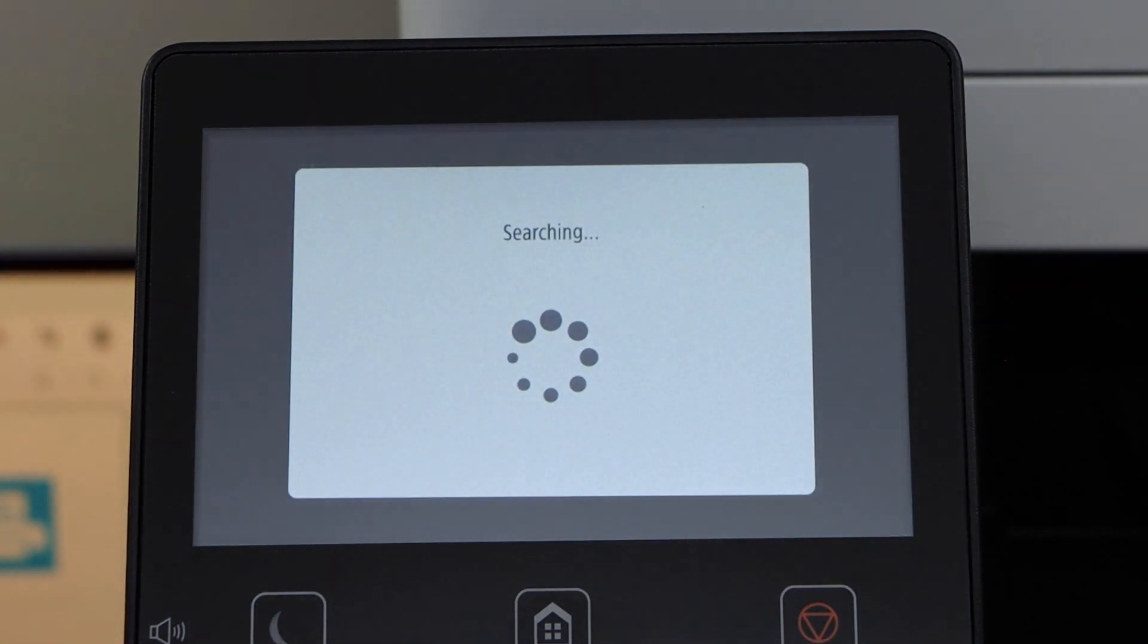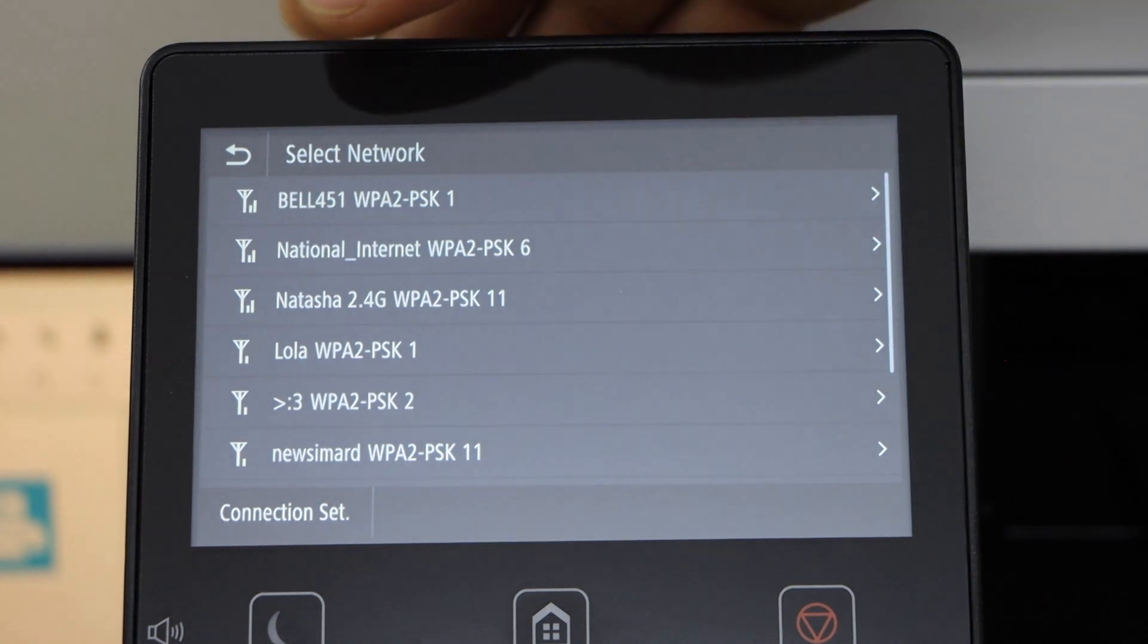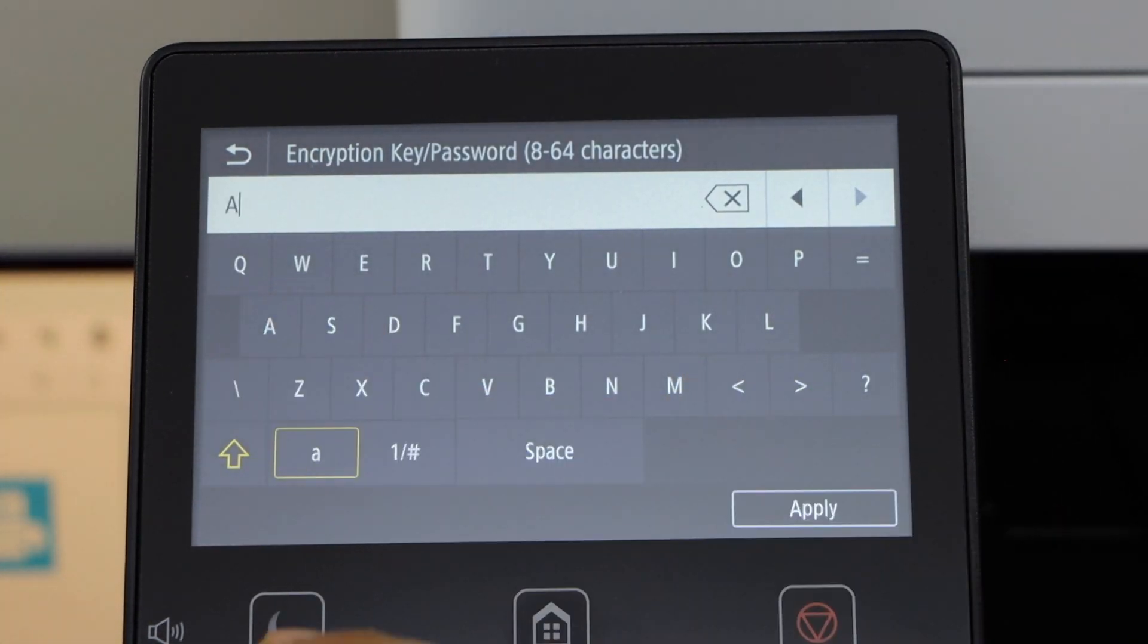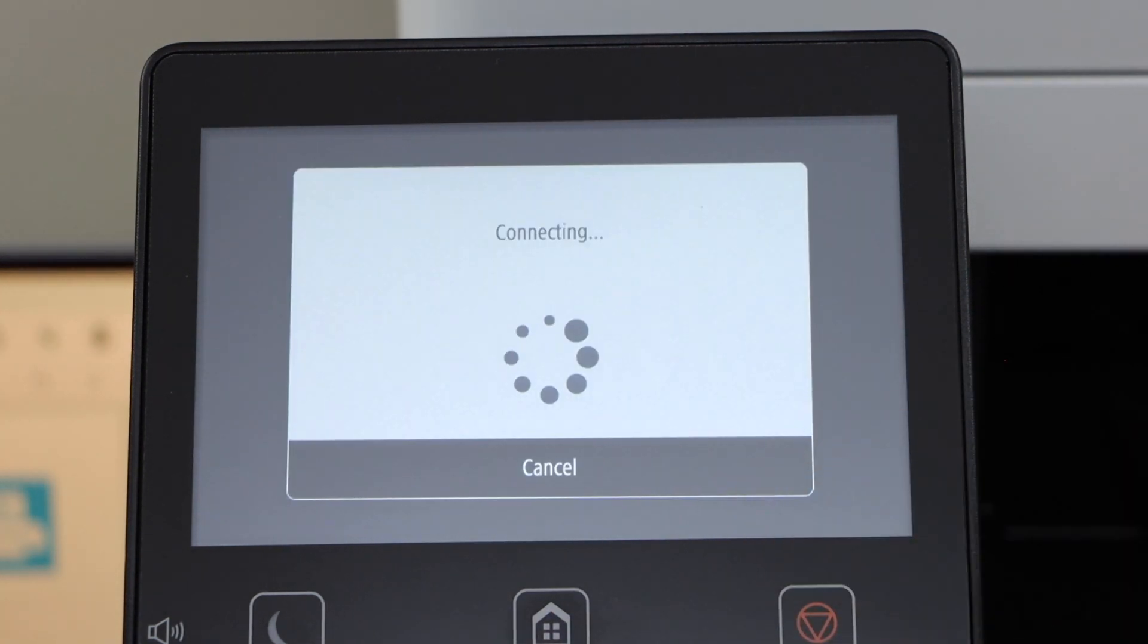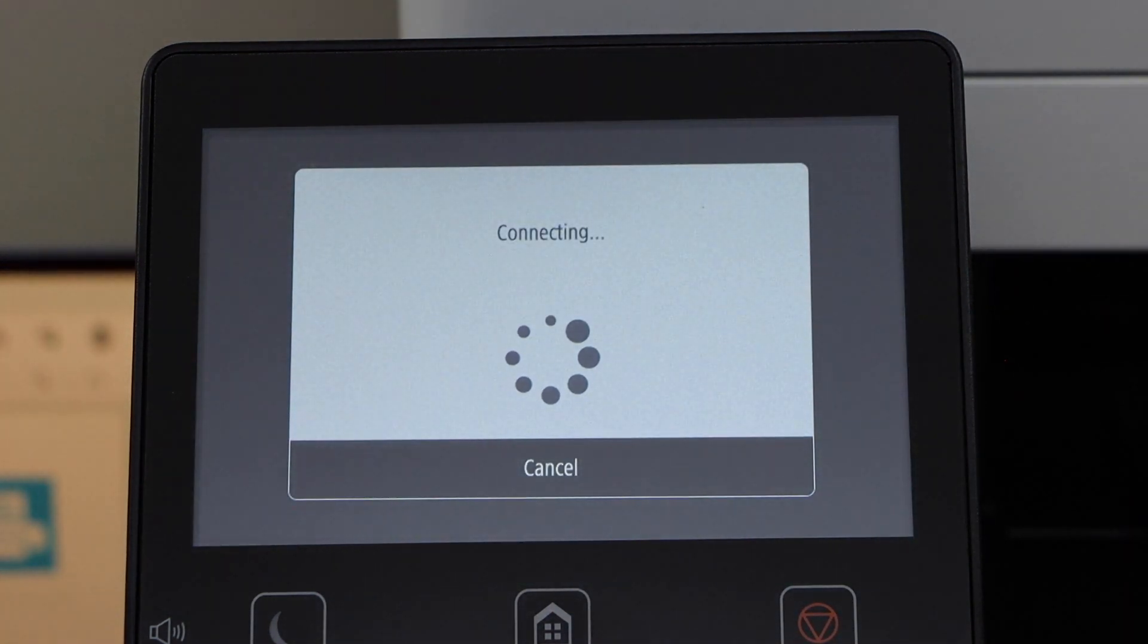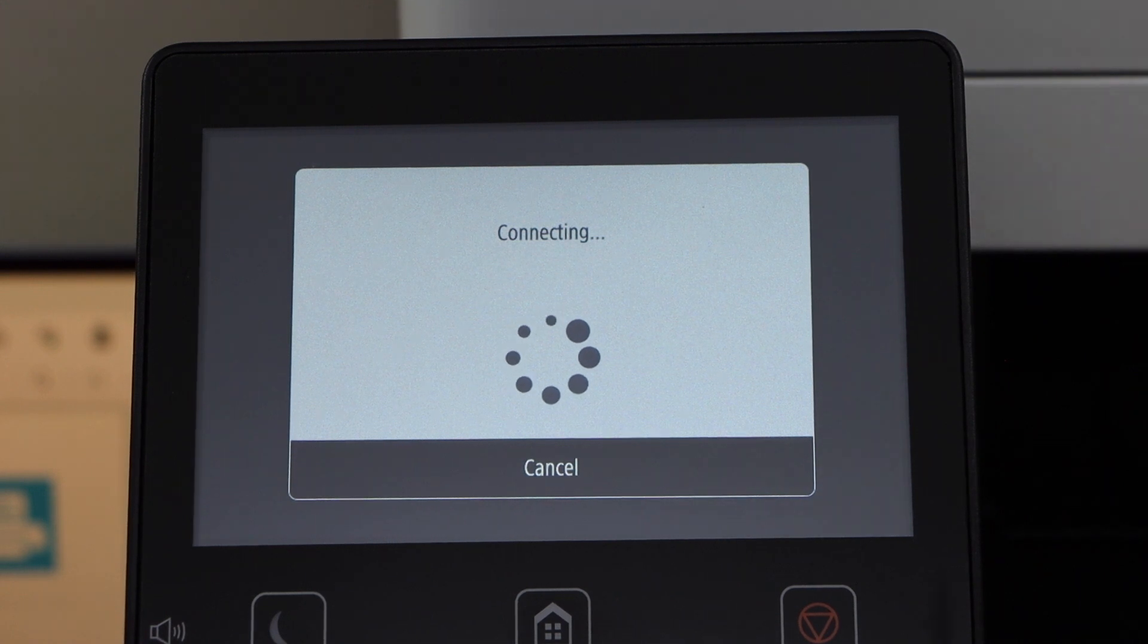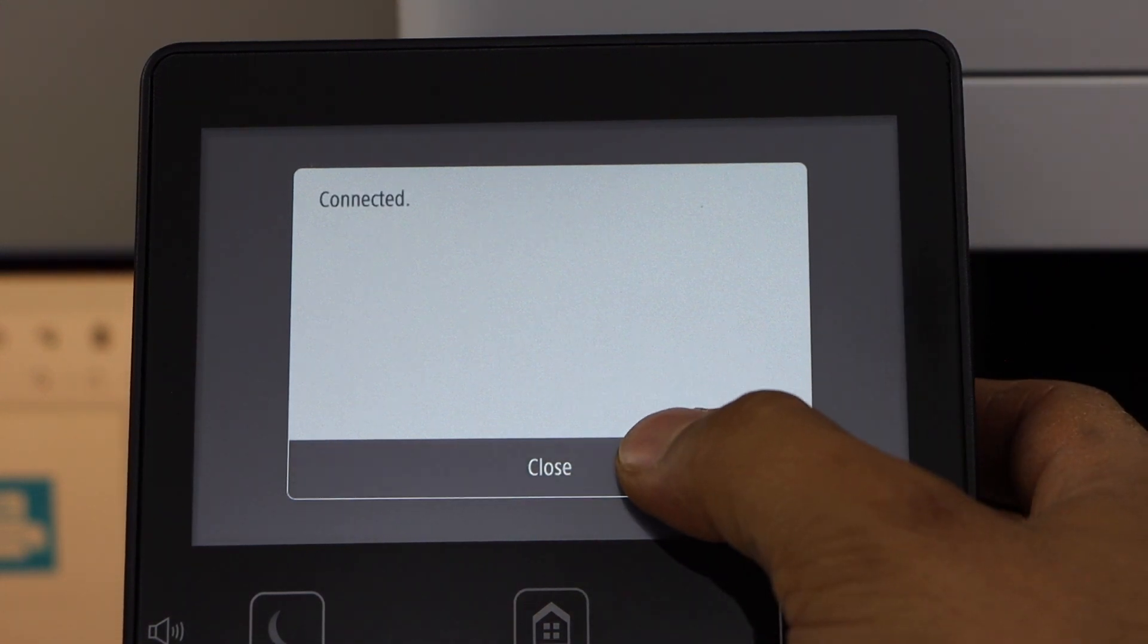It will display the list of Wi-Fi networks. Select your Wi-Fi. Enter the password using the touch display panel and click on apply. It will connect your printer with the Wi-Fi network. Printer is connected. Click on close.